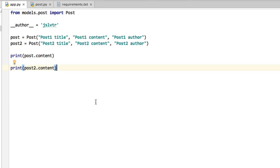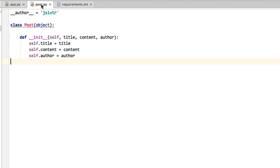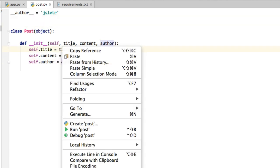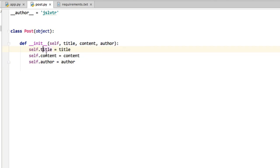Hi and welcome back to the course. In this video we're going to be taking a look at how we can create our post class. So if we go to our post.py file here, and I'm just going to add a new line there, we'll see that we have now created an init method.